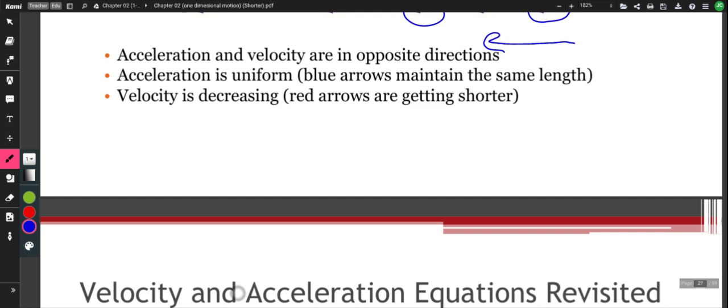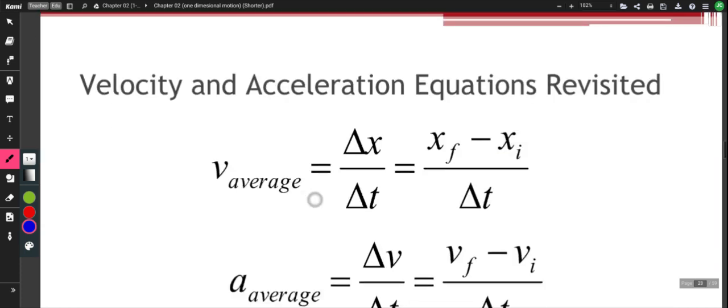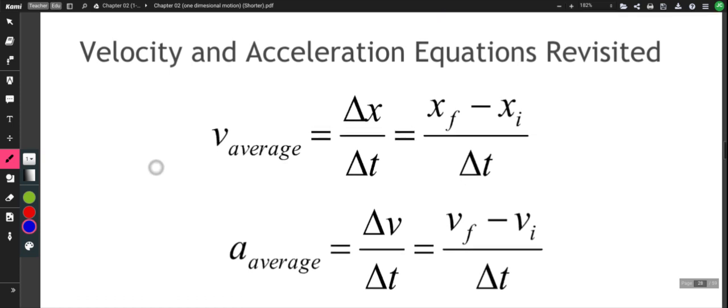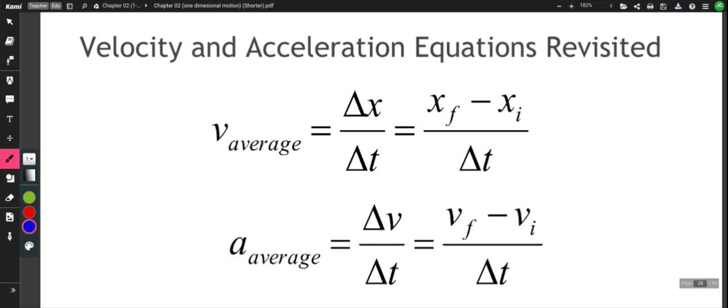We're going to pick up in our next video with some graphing. I do want to remind you that the two equations on the screen are equations that you need to become familiar with, and you need to be able to adapt and modify them to solve for different variables in different scenarios. We will keep practicing, but make sure you can solve for each of the variables if you have the other data. Next time we'll talk more about graphing. Have a great day.